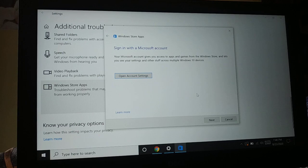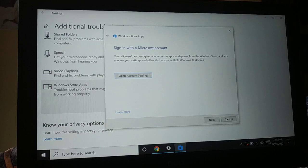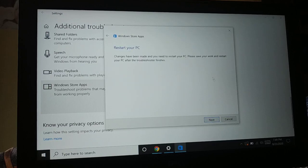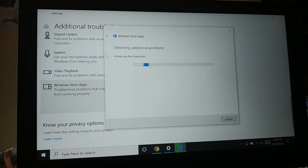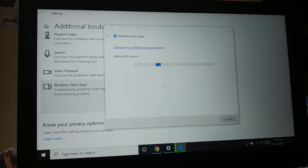Click on Run Troubleshooter. It's going to take some time and it's going to find and fix your issue. Now, if the problem is solved, great. Otherwise, open your account settings and sign in with your Microsoft account — that will give access to your apps and games from the Windows Store. Click on Next and it will initialize the diagnostics.